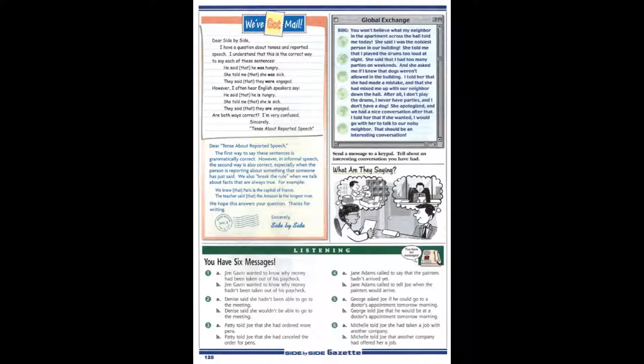We hope this answers your question. Thanks for writing. Sincerely, Side by Side.